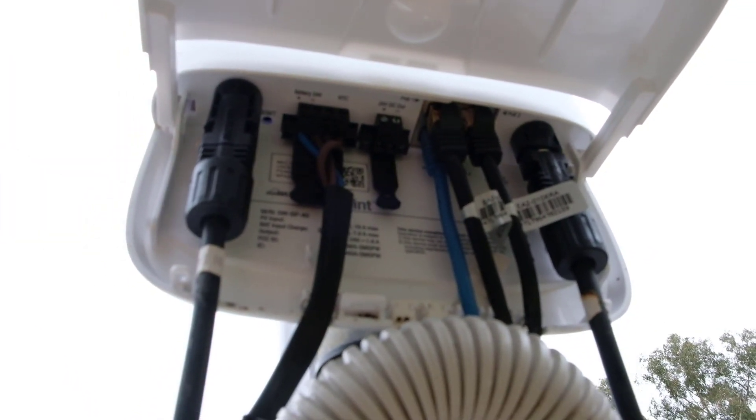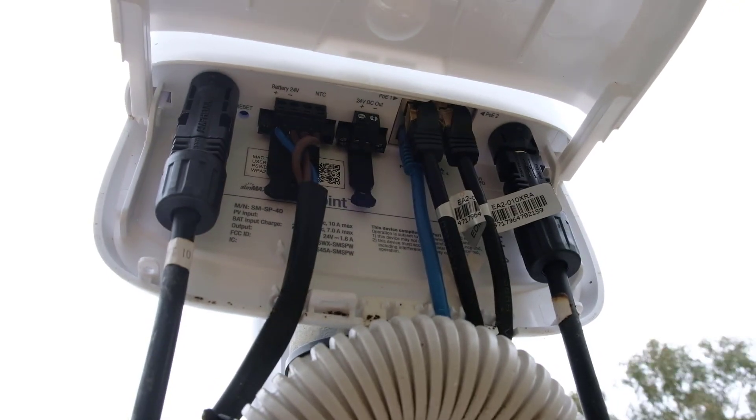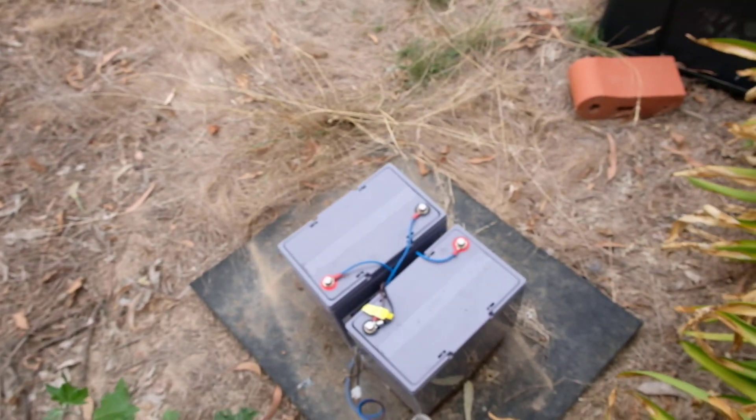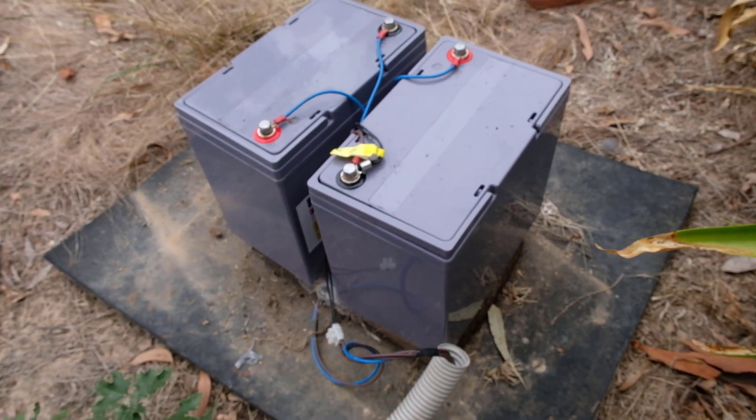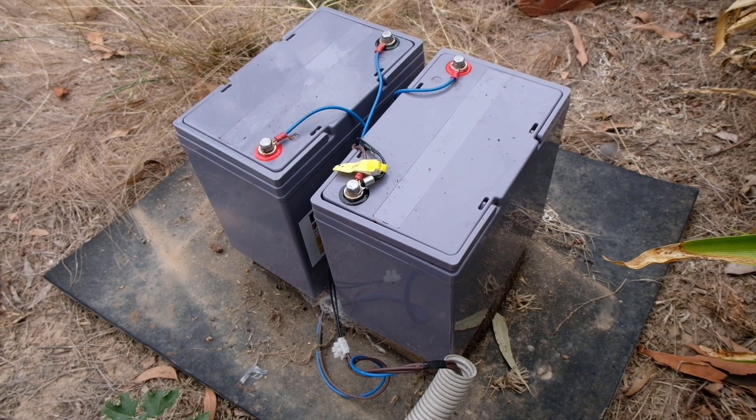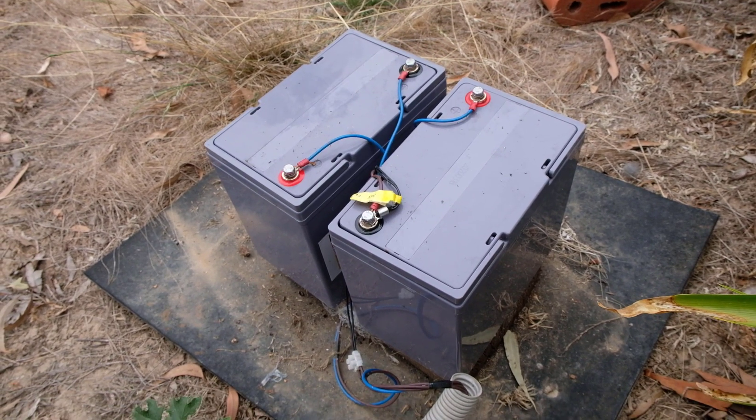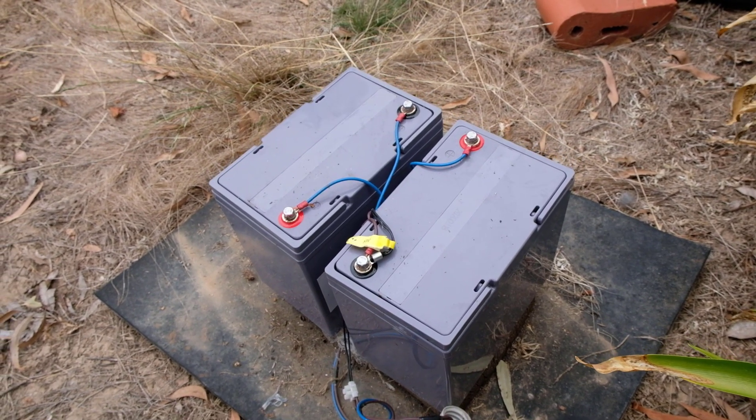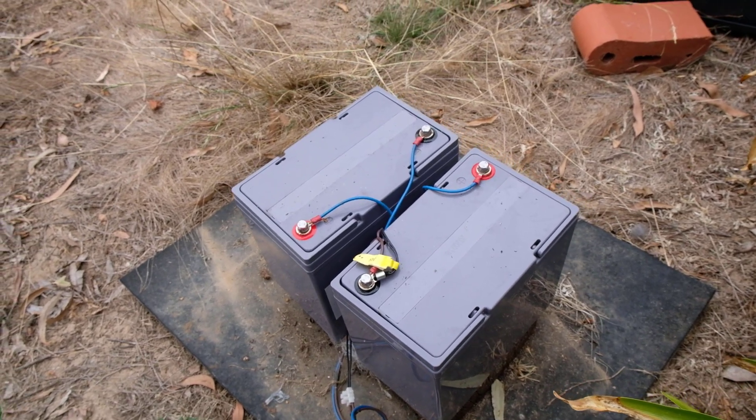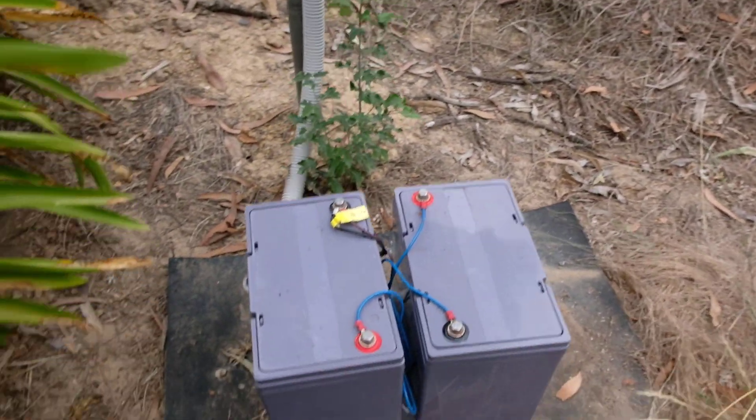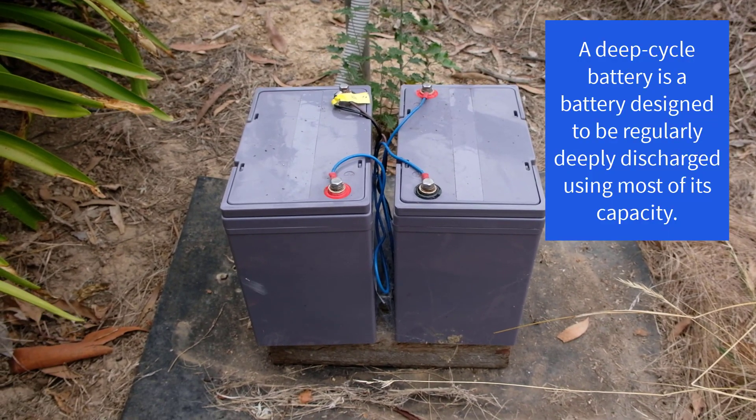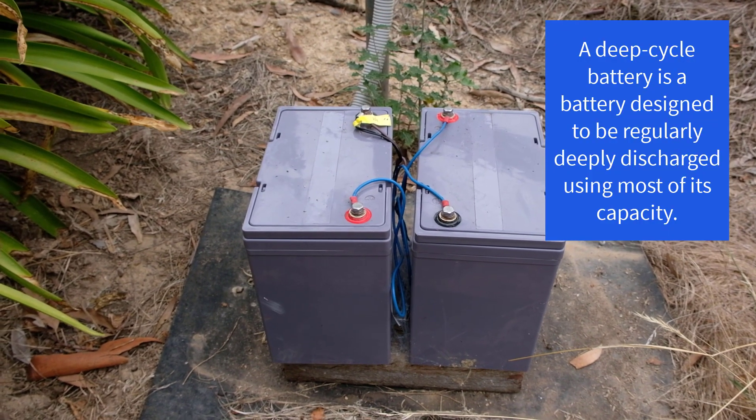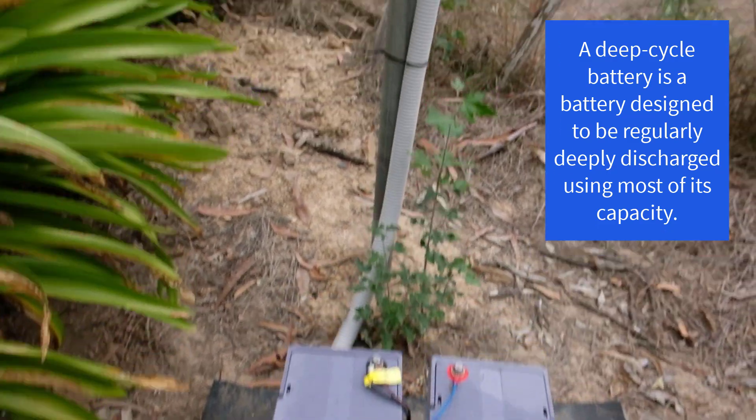And then that all goes down the pole here and into these two 12-volt deep cycle 75 amp-hour batteries, which seems to be doing exactly what they're meant to. The deep cycle means they just never run out. Apparently these will last maybe five years, I think—hopefully a bit longer—before they're sort of cactus.